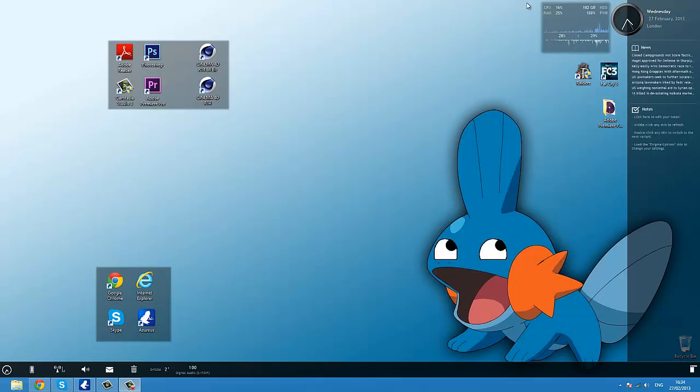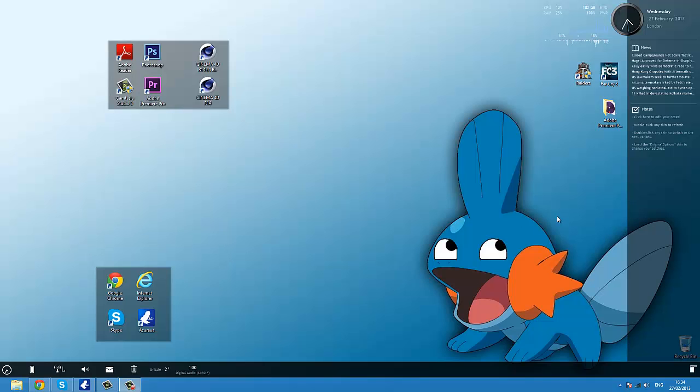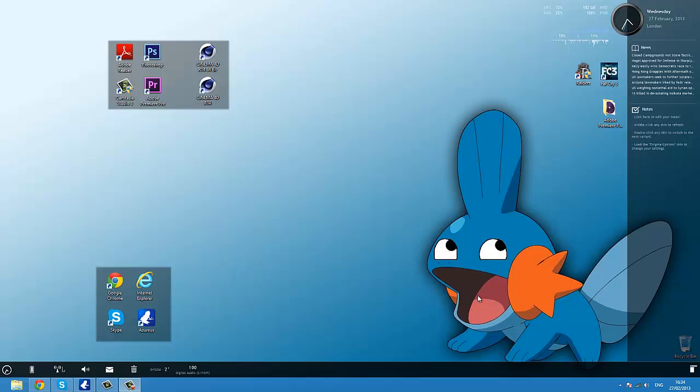Hello and welcome back to another video with Drago, and today I'm going to show you how to have this awesome background. Well, not really a background, it's just a Mudkit background. No, I'm going to show you how to have all these awesome gadget thingies on your screen.